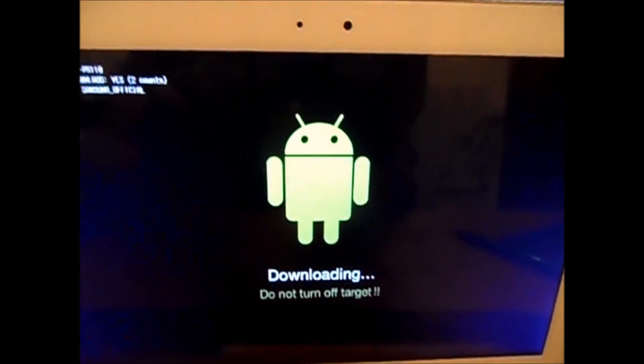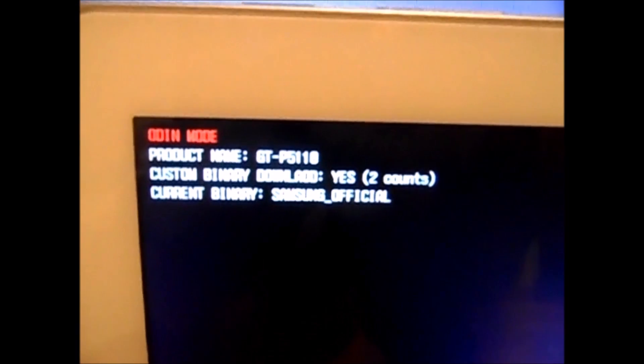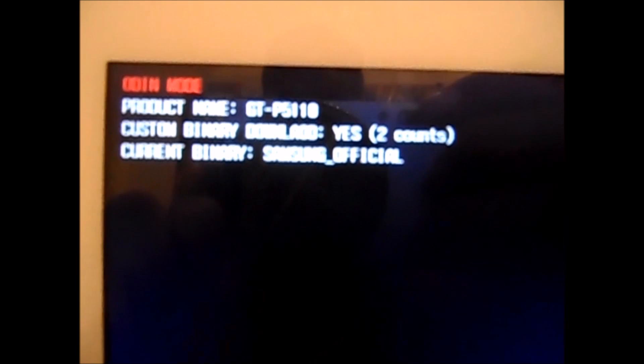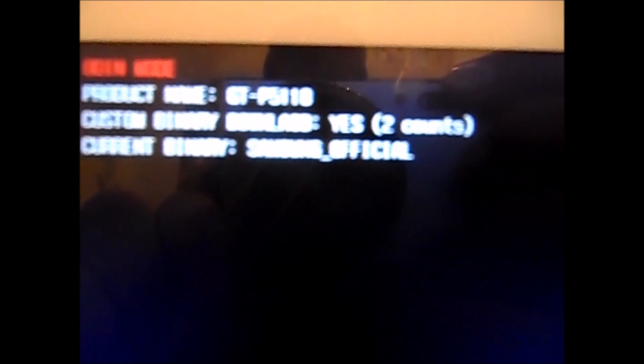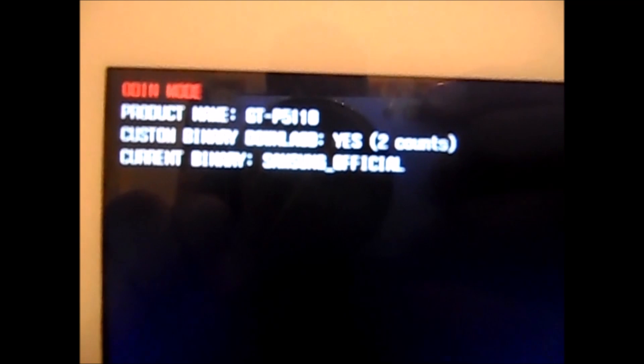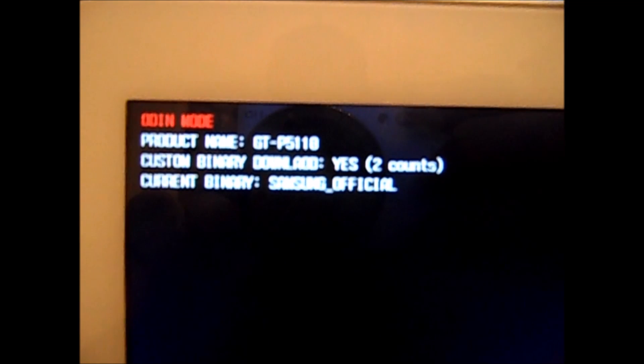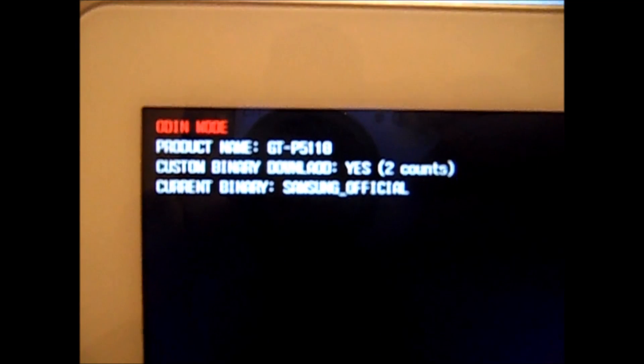So I will show you in the top left hand corner, it says Odin mode, you got your product name there. This is very useful as you may not know which firmware to download for your device but you just want the firmware for that device and the product name.